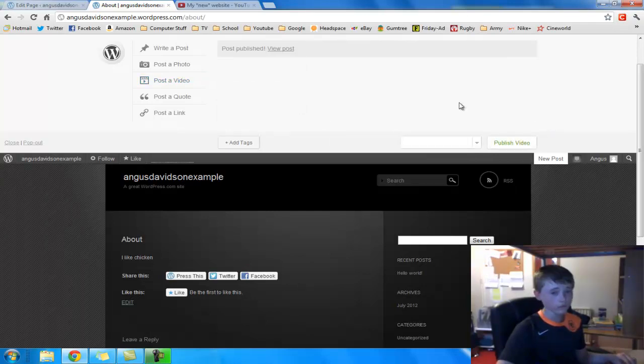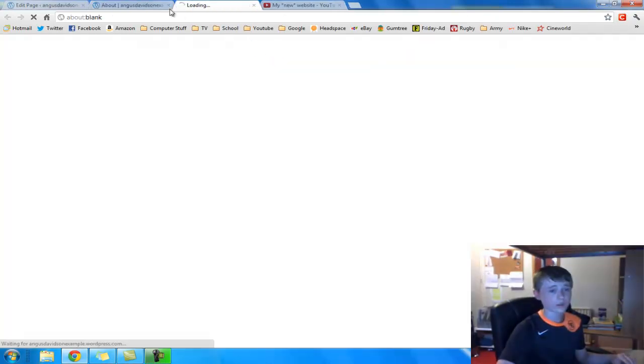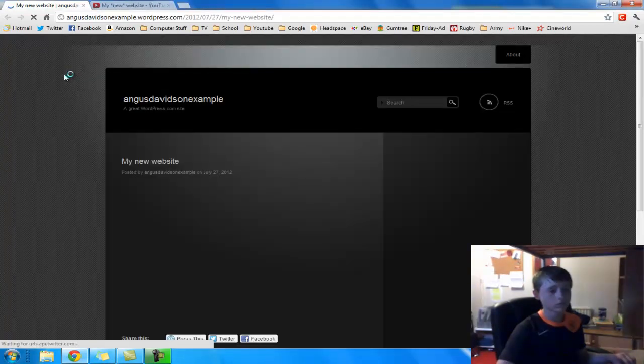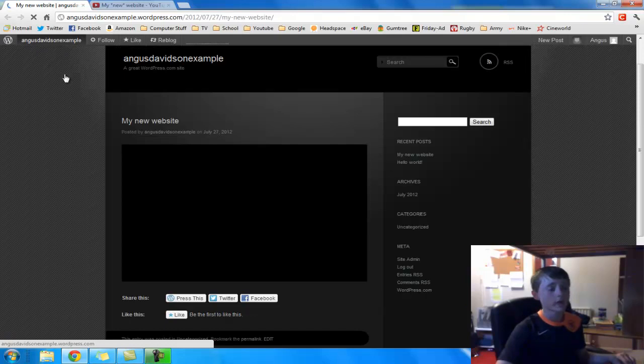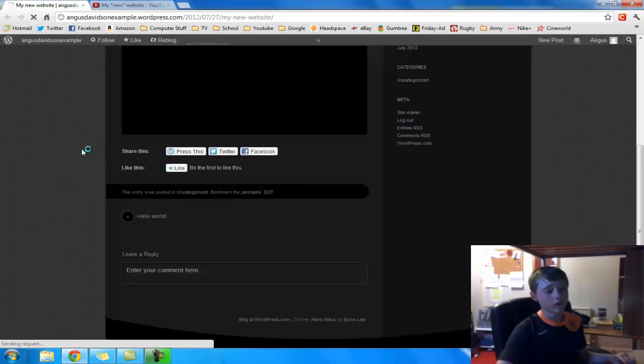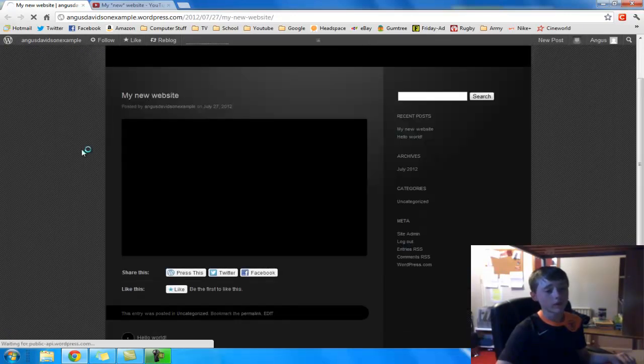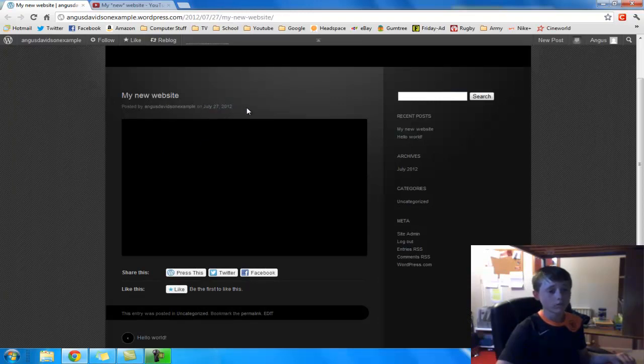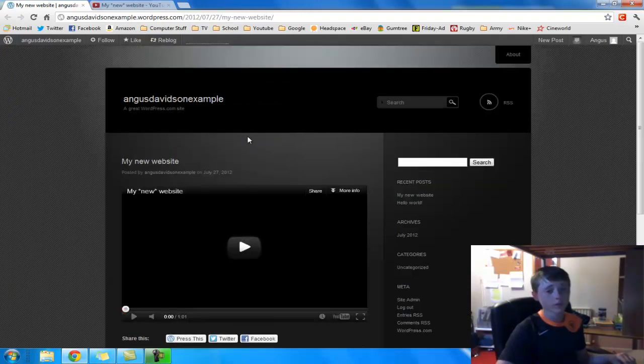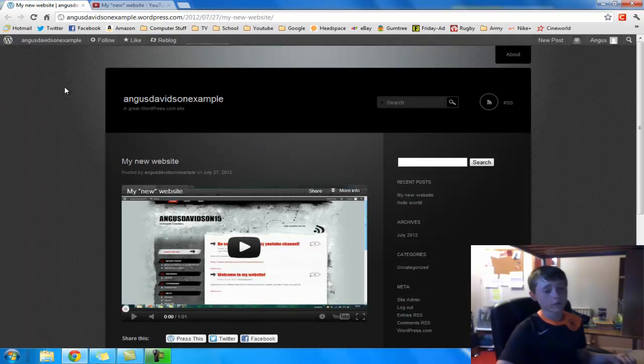And then you can view it. So we're just going to do that now actually. And on your home page, it will come up instantly. And anyone in the world will be able to view it. And that is the basics of making a website for free. Thanks for watching. Please like and subscribe.